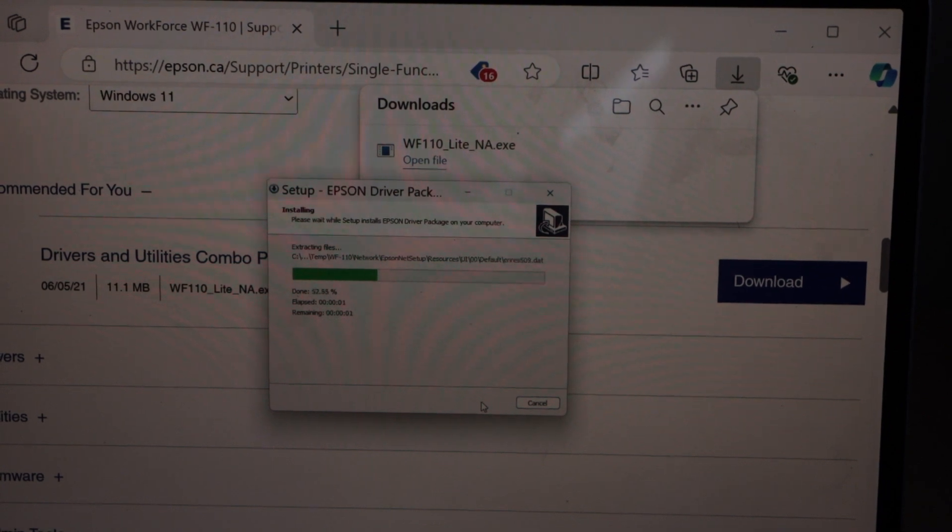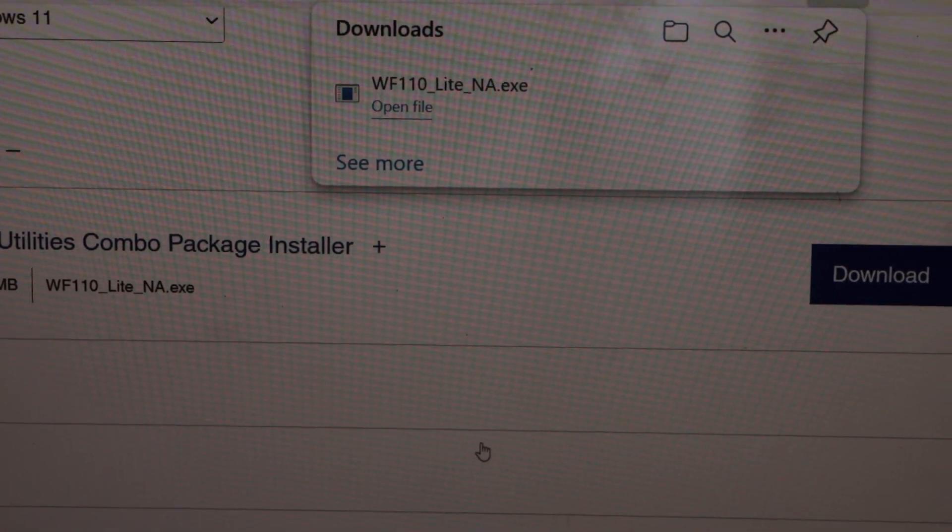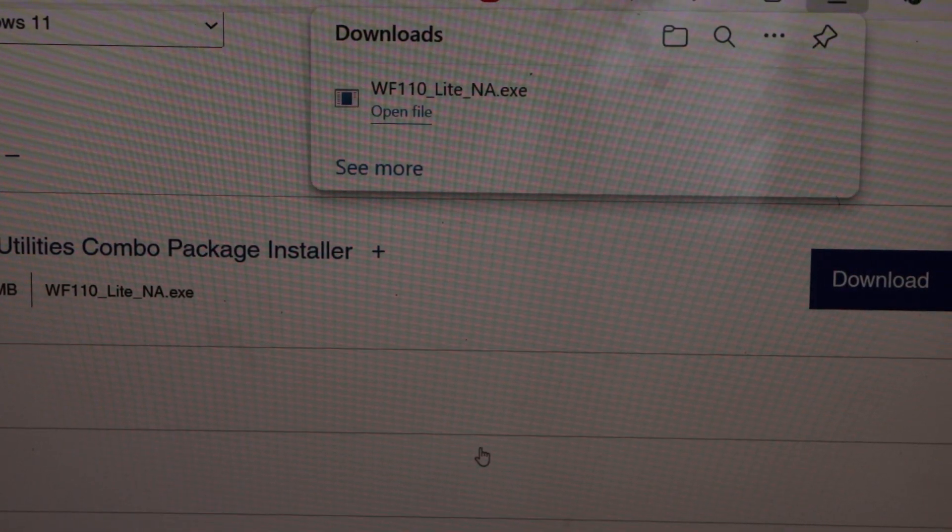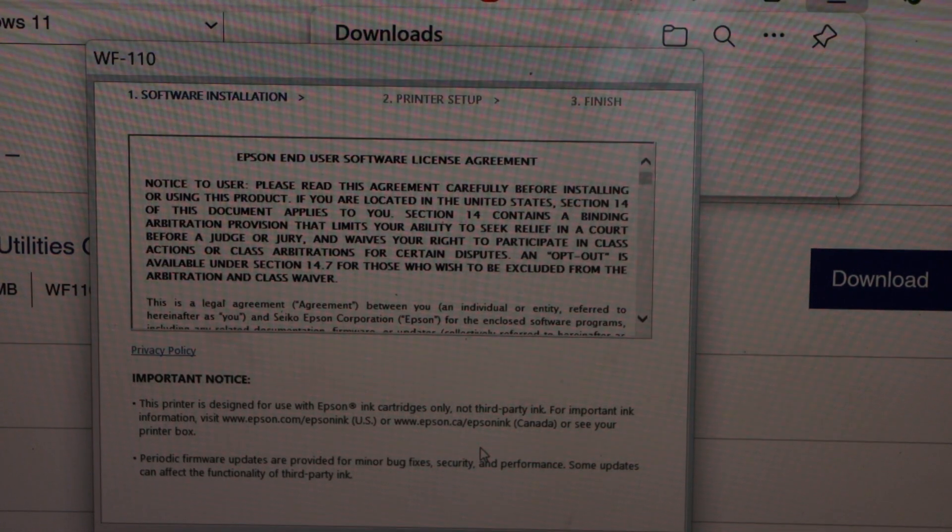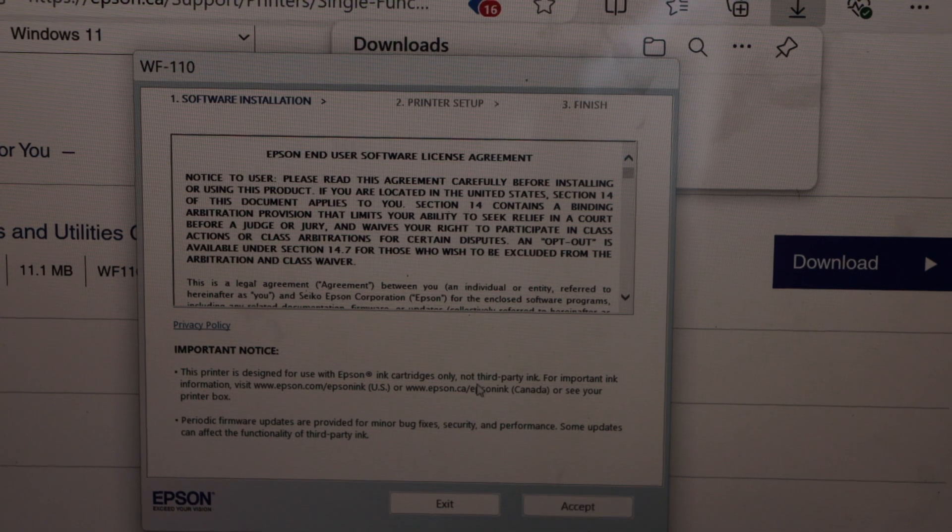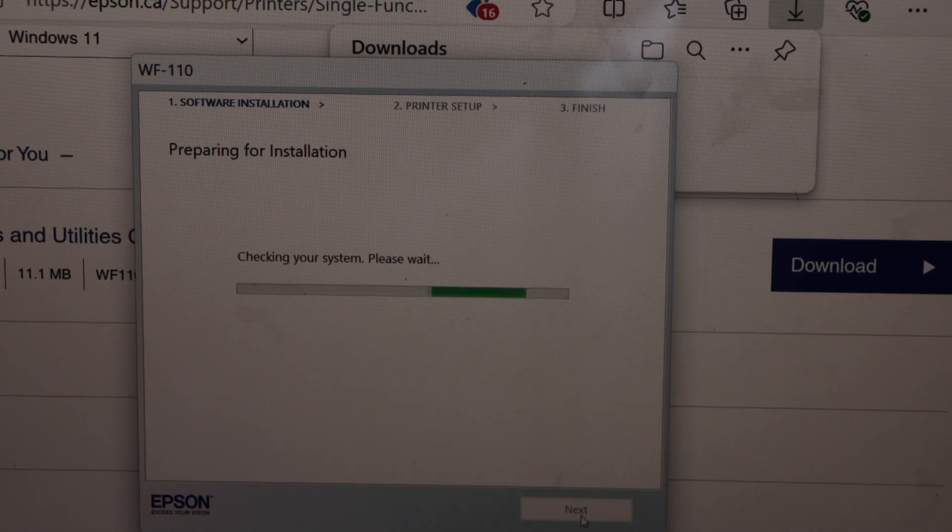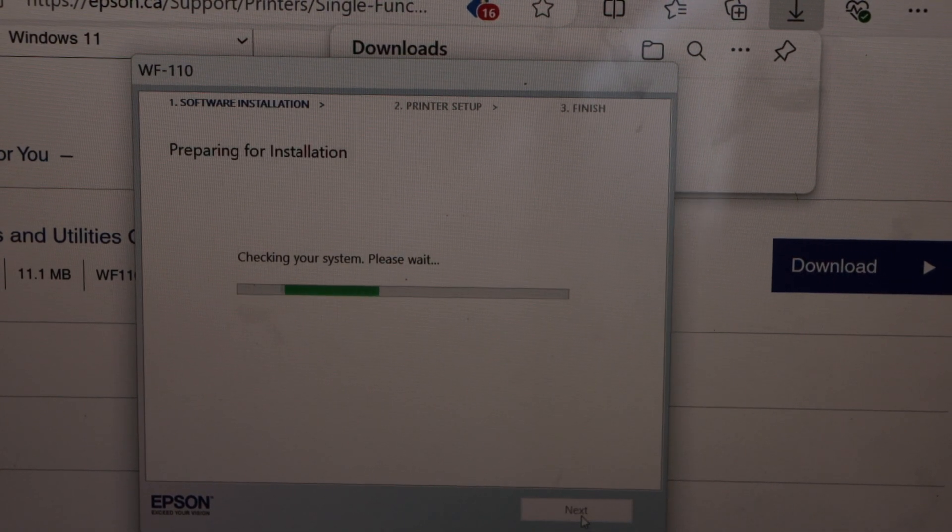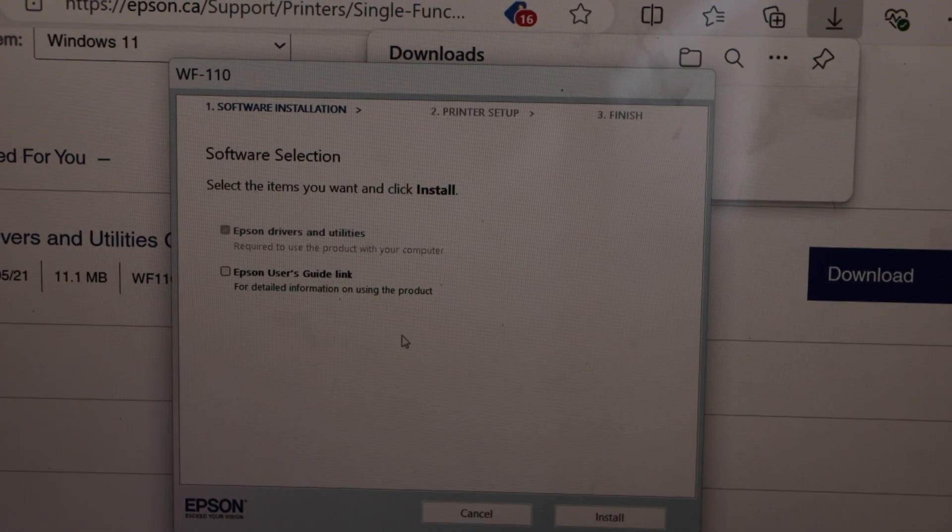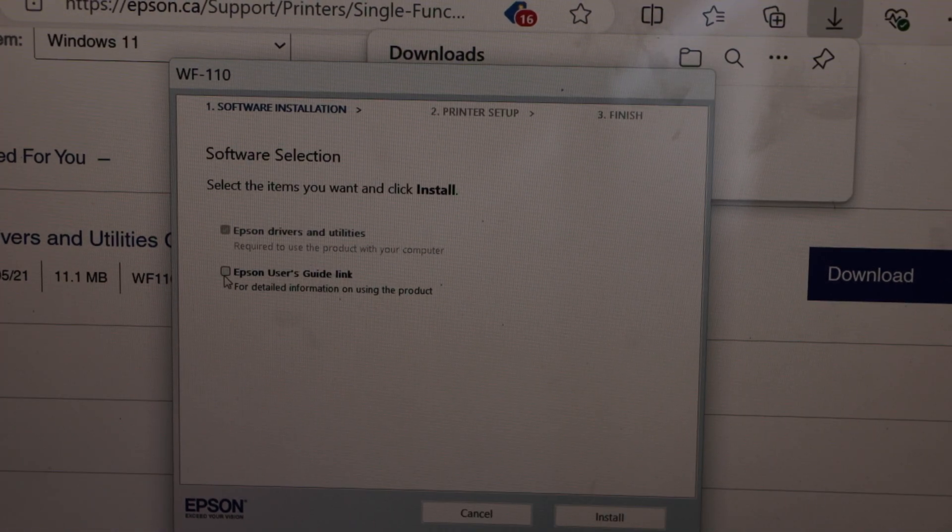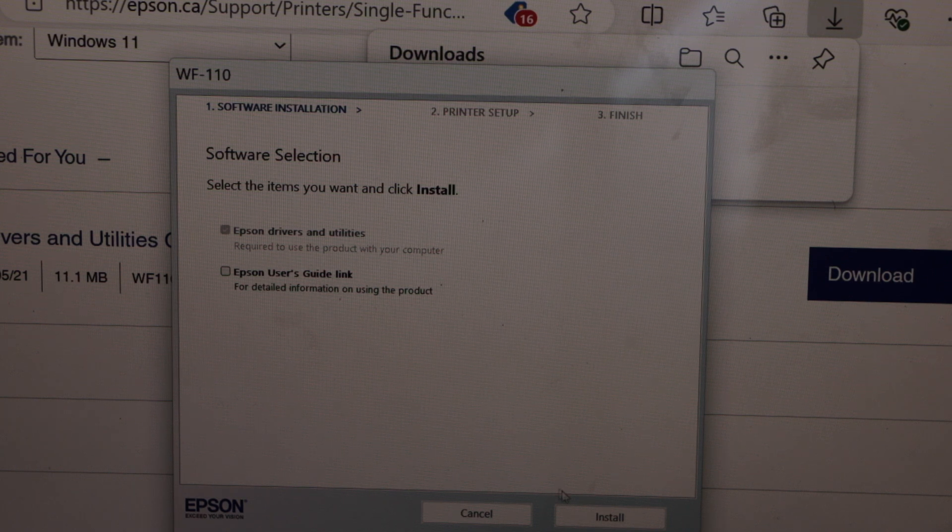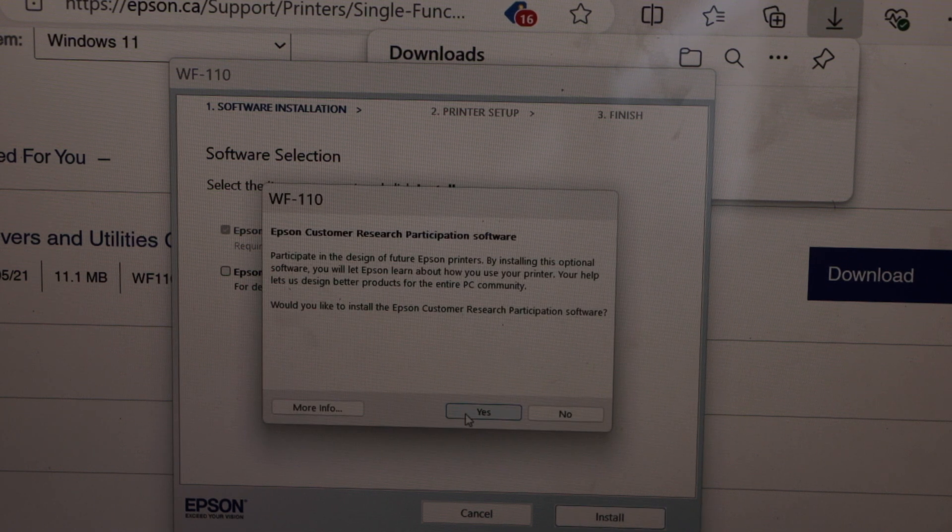That's the download window. We have to download the complete software. Accept terms and conditions. So it has already selected Epson drivers and utilities. You can additionally add the Epson user's guide link and then click on the install. Yes.